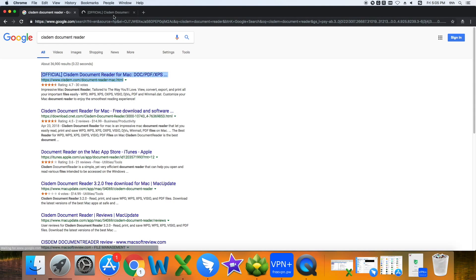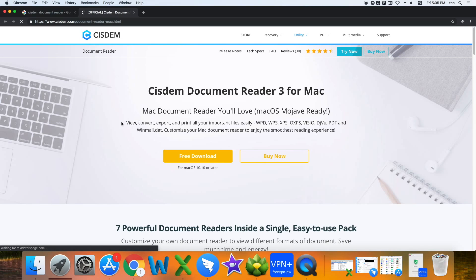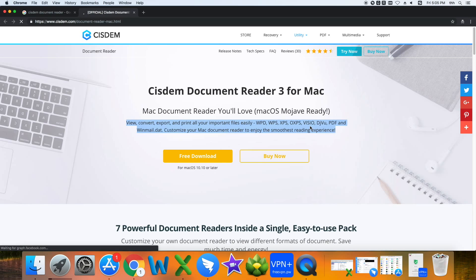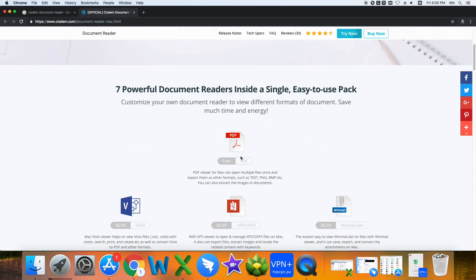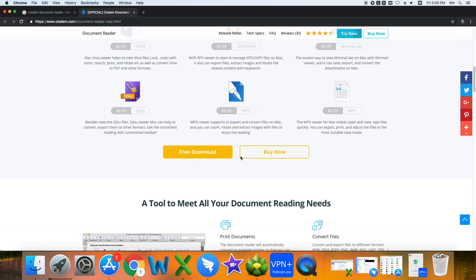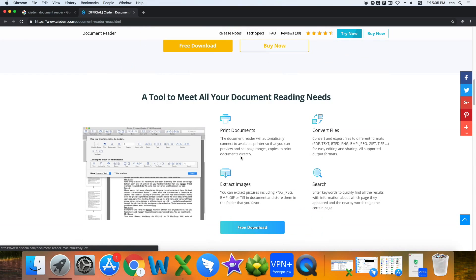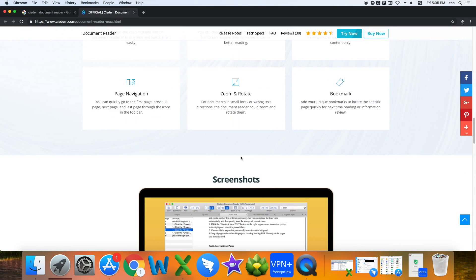It is an amazing application that can open Visio files promptly on Mac. In addition to this format, other file types such as WPD, WPS, XPS, OXPS, and PDF can be read as well.